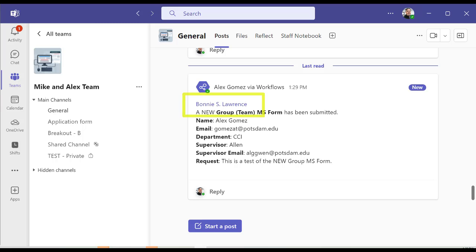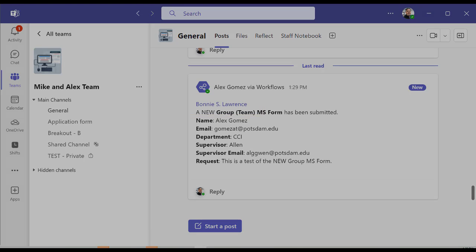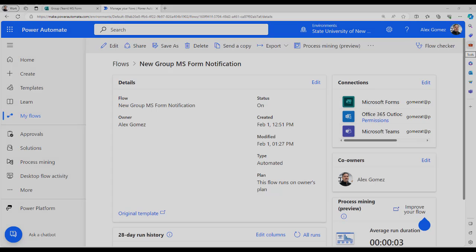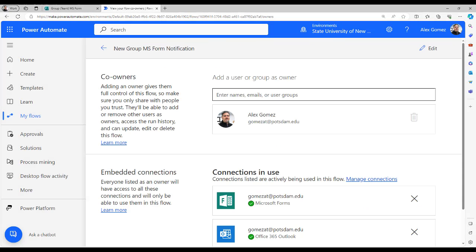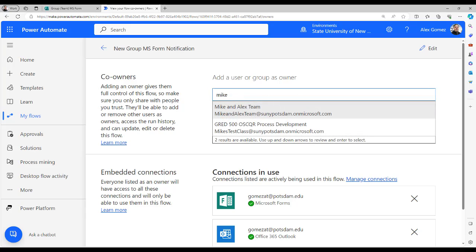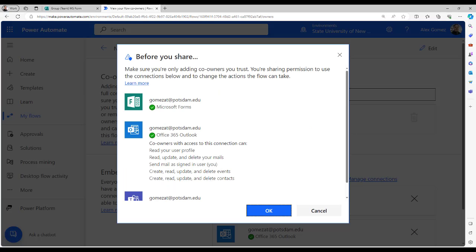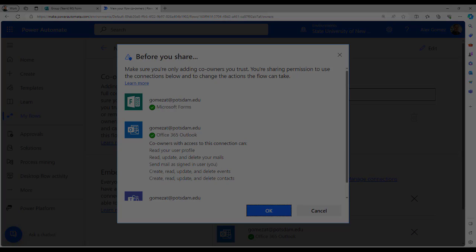Finally, if you want your team to have access to the flow, select edit in the co-owners window, type the team name in the search, select the team and OK.